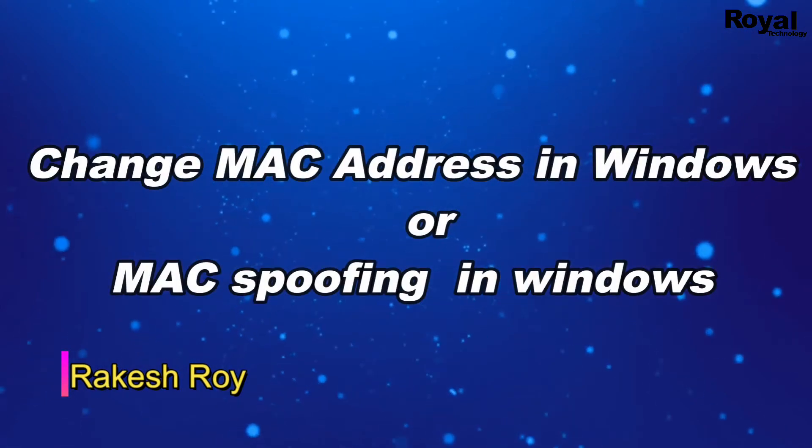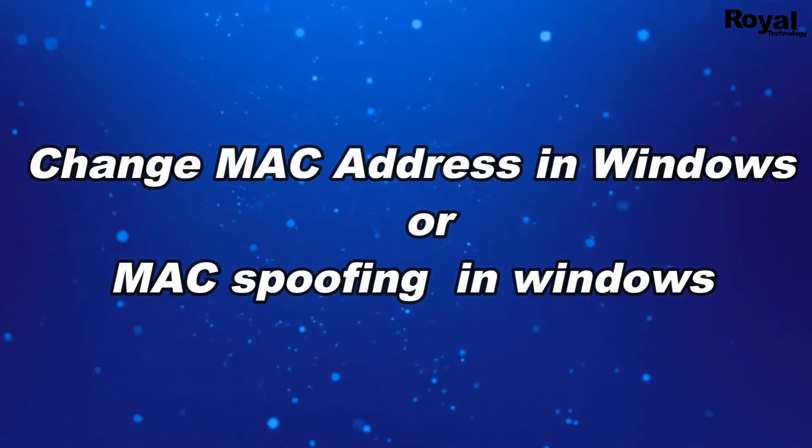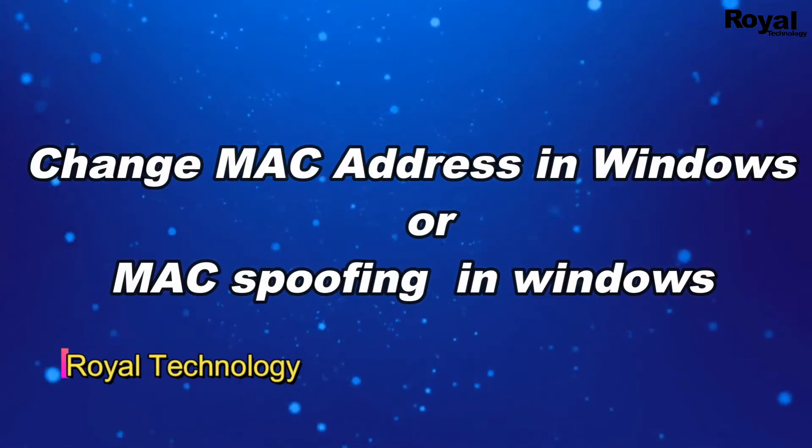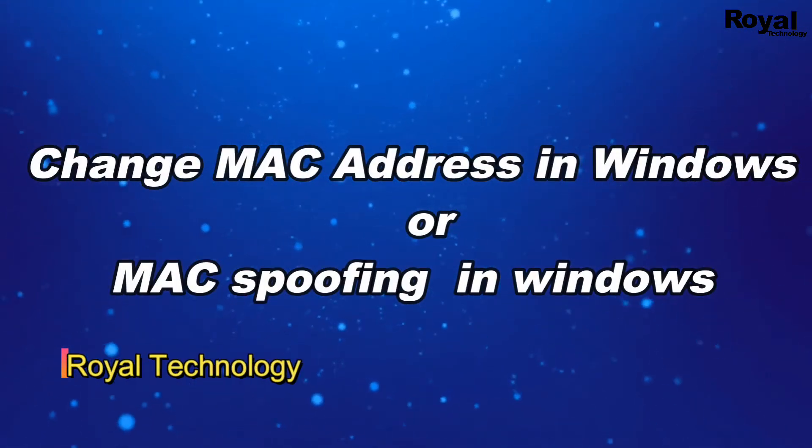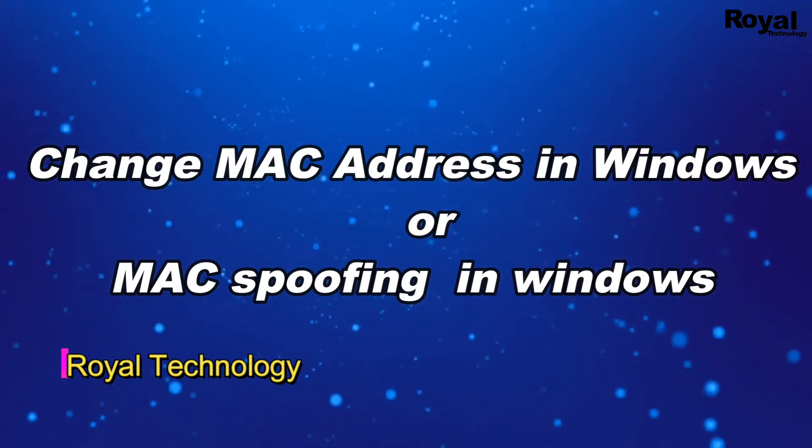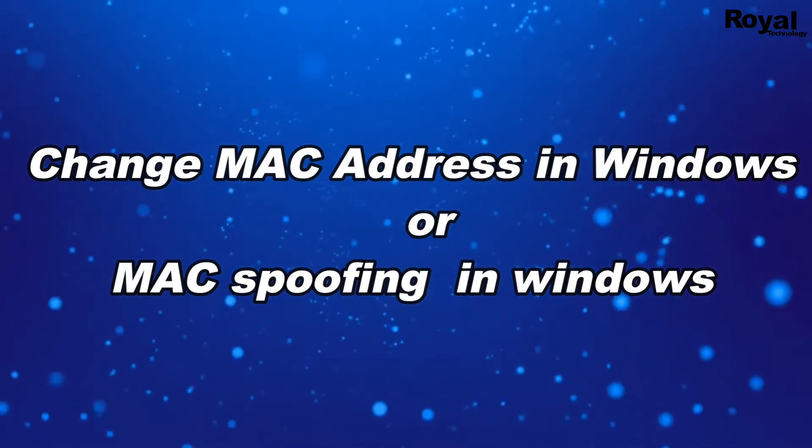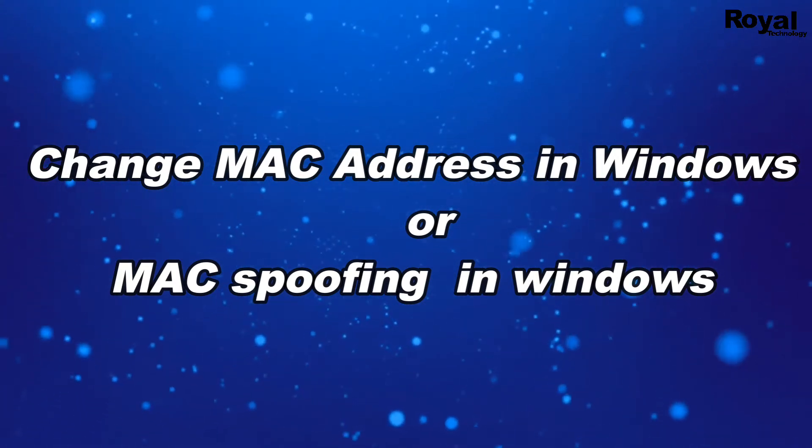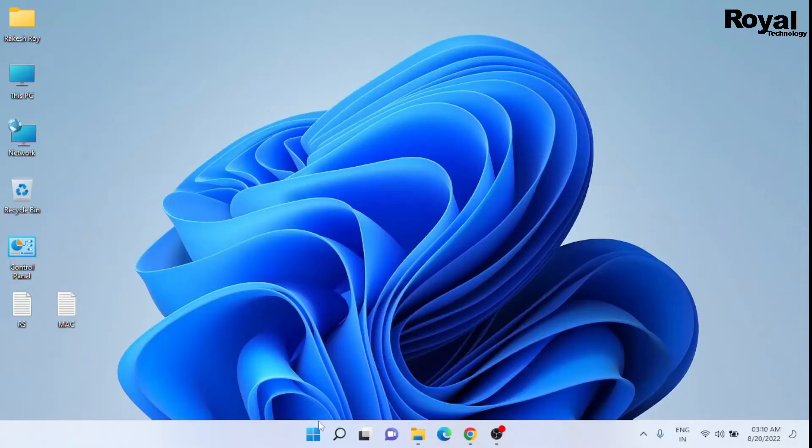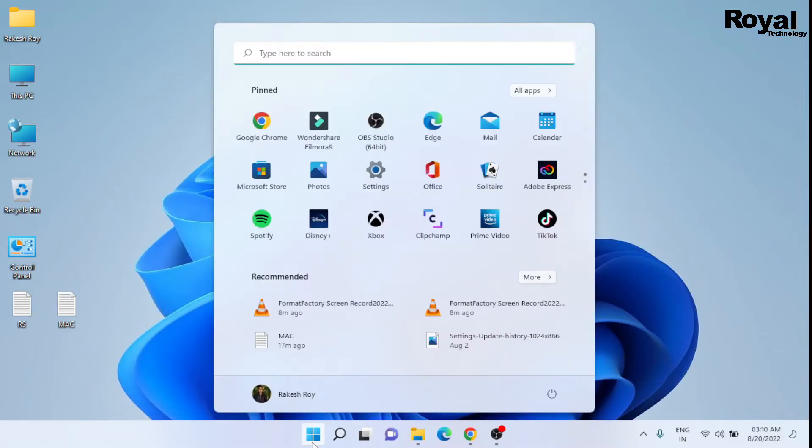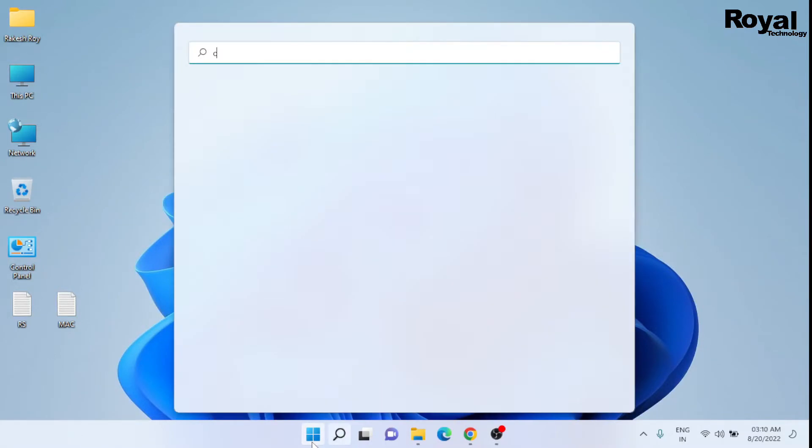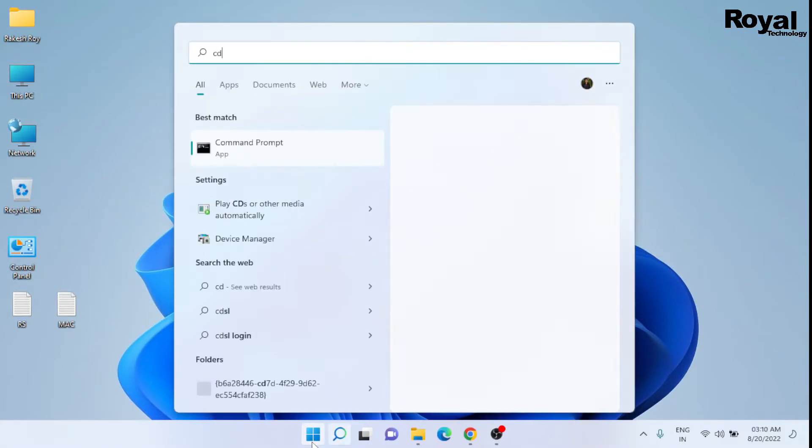Hi, this is Rakesh Roy and you're watching Royal Technology. In this video we will show you how to change MAC address in Windows 10 or 11. So let's start the video. Just click on the start menu, search CMD, and open command prompt.